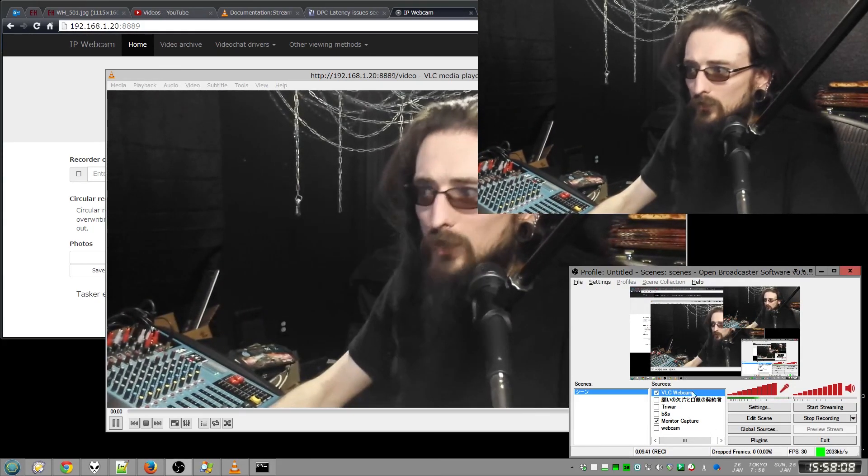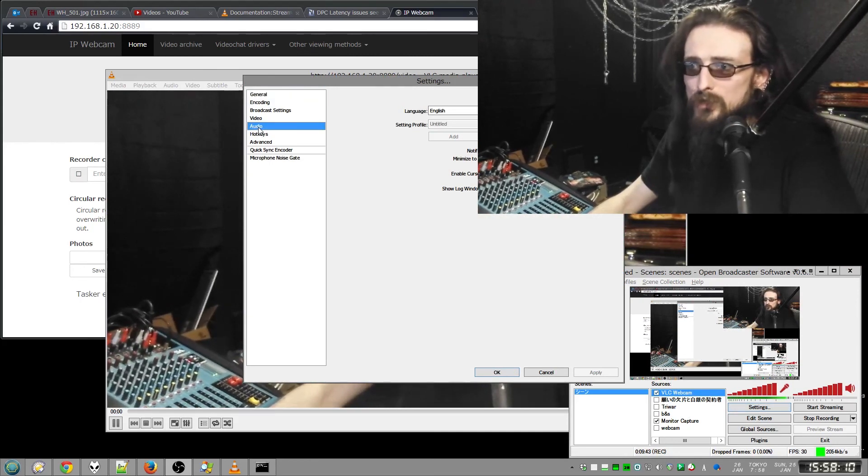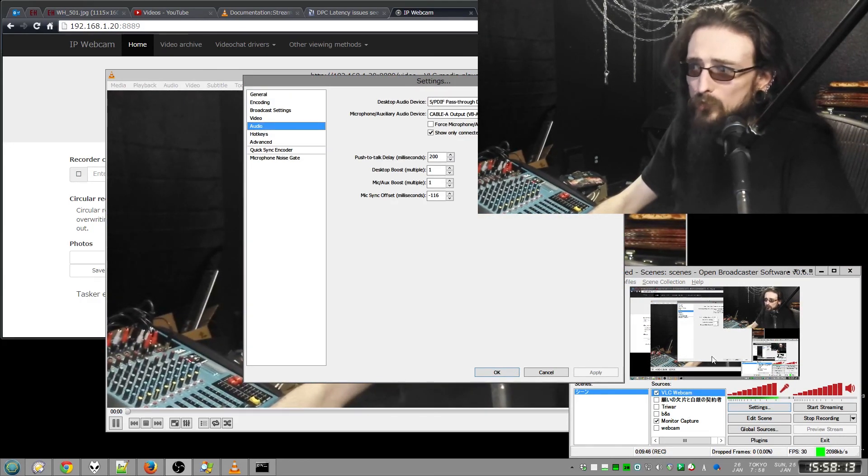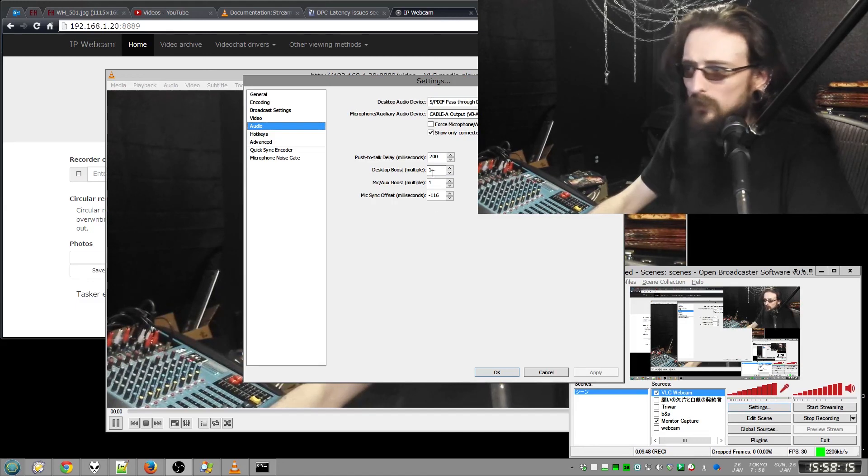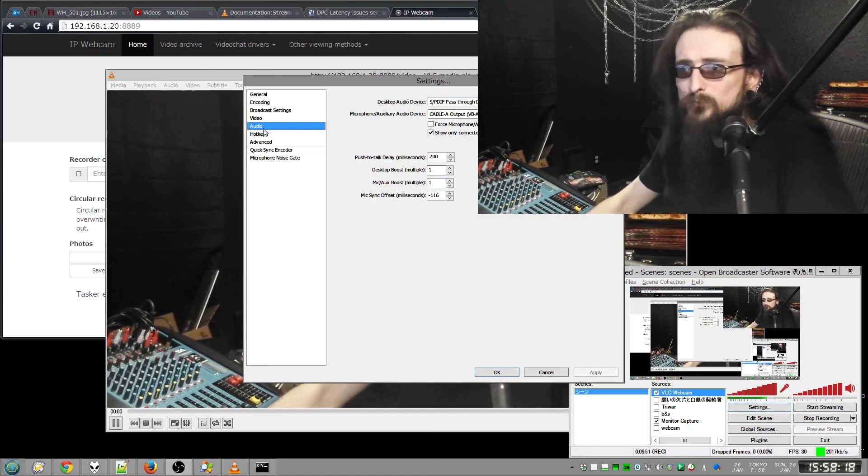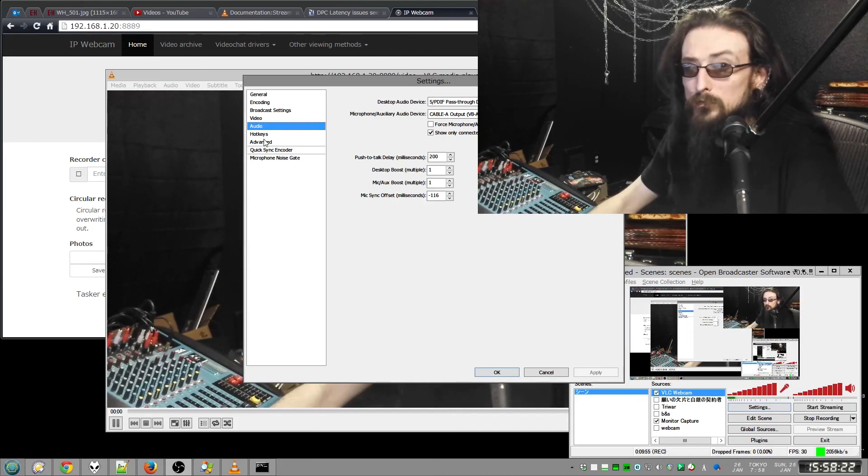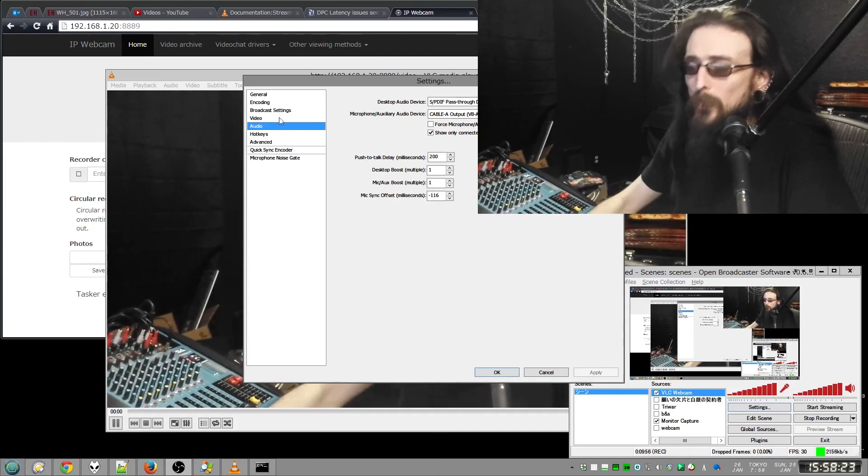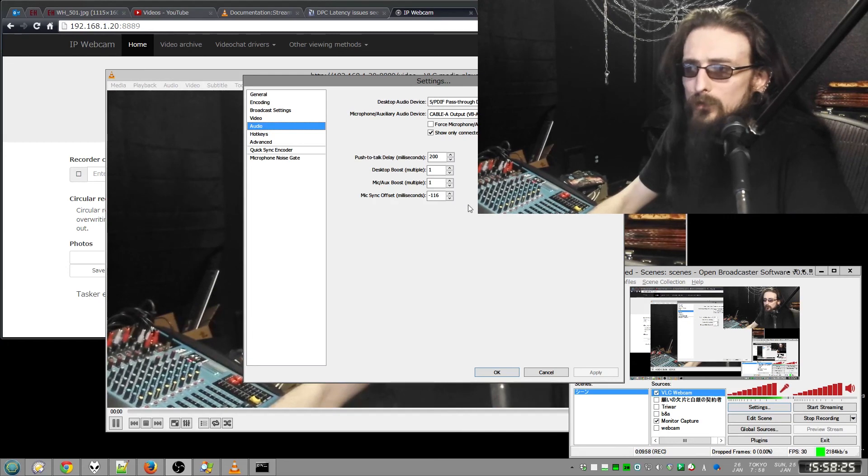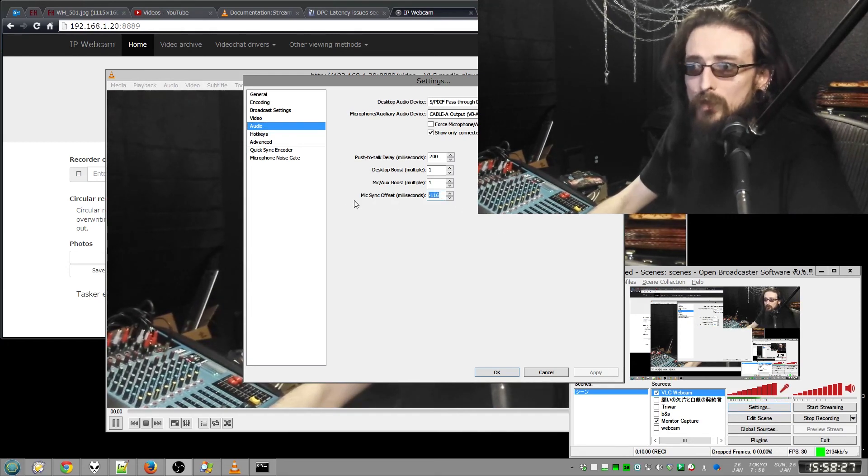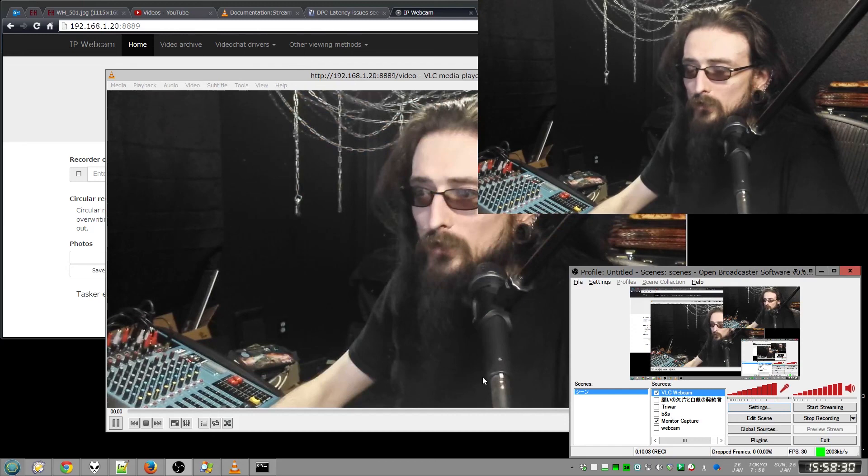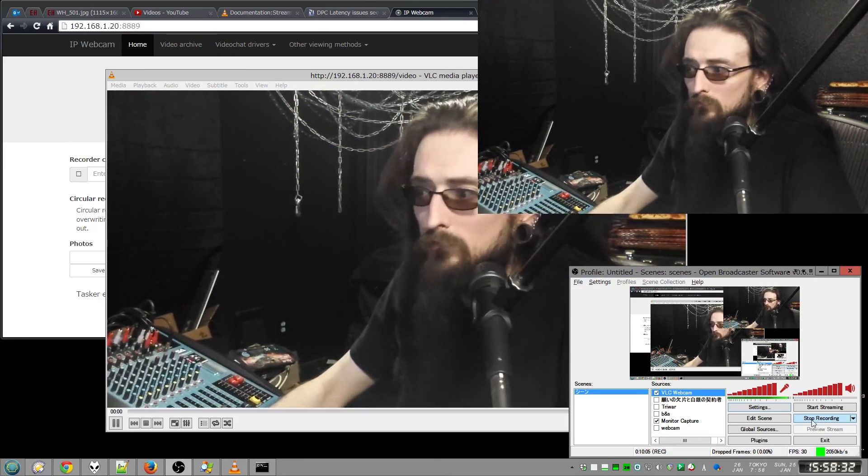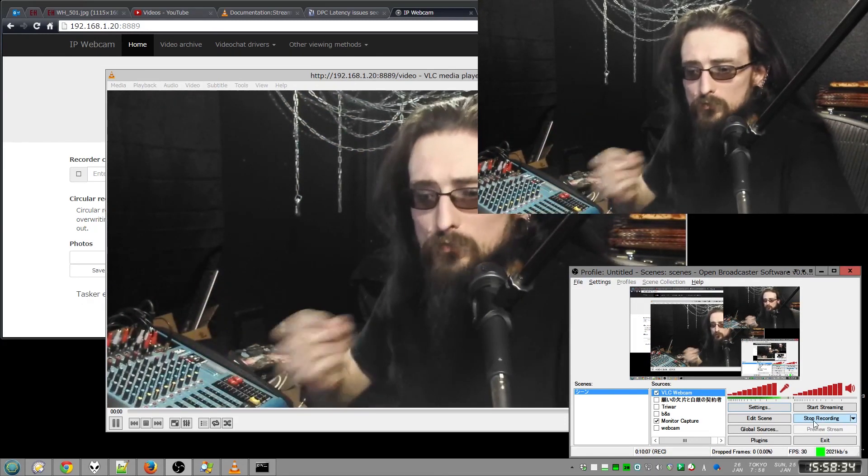Once you figure out that value, just go into your settings, audio, and this is Open Broadcast Software. Why do I keep saying beta? I don't know. Open Broadcaster Software. And add that value into your mic sync offset. And then hit okay. And do another recording, test it out, talk.